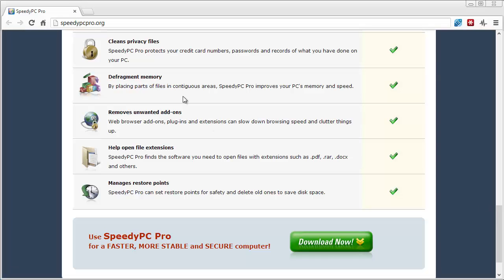You can defrag your memory, which allows it to access files and areas of your computer a lot faster. You can remove unwanted add-ons, which is a big problem — if certain add-ons get put on your computer that you're unaware of and run in the background, they can really hurt performance. The tool will remove those, and it can also help open file extensions and manage restore points.